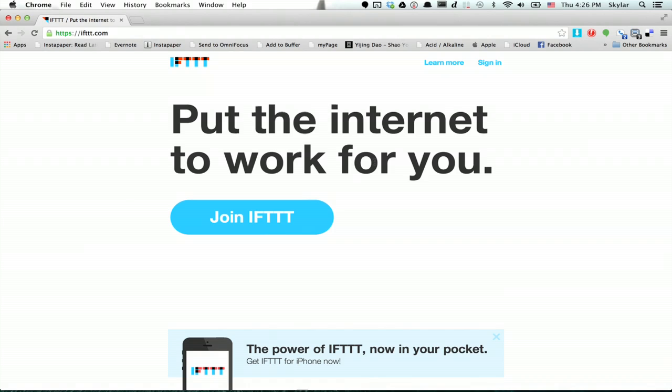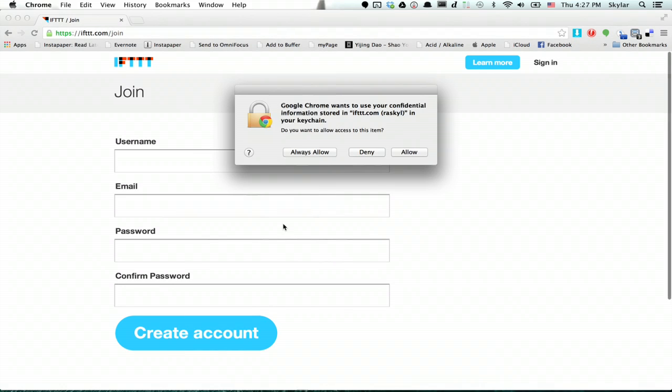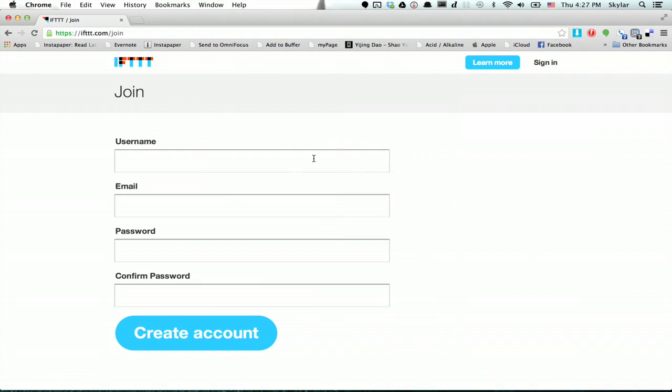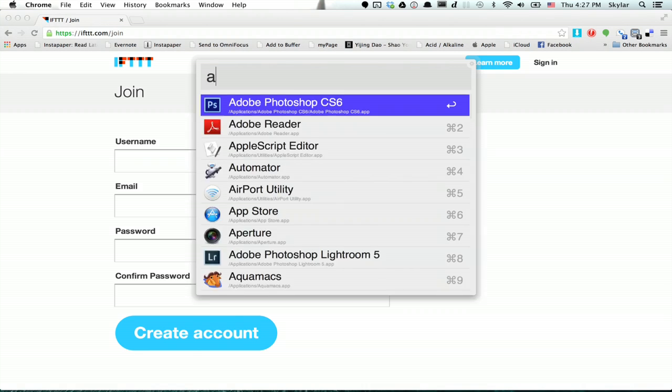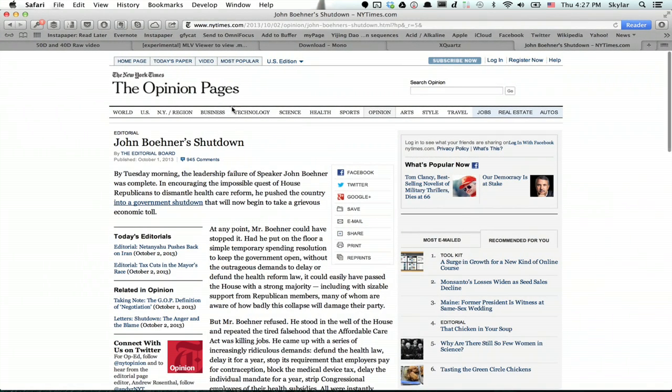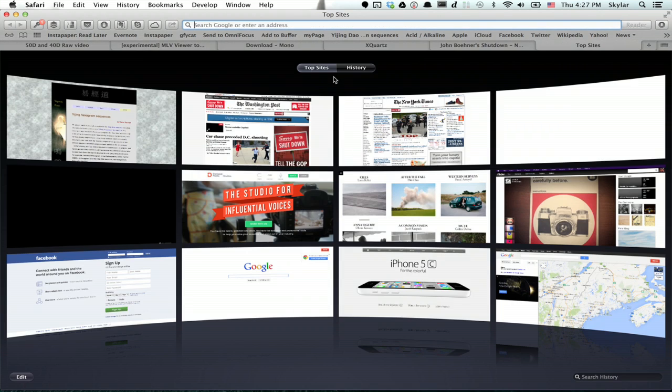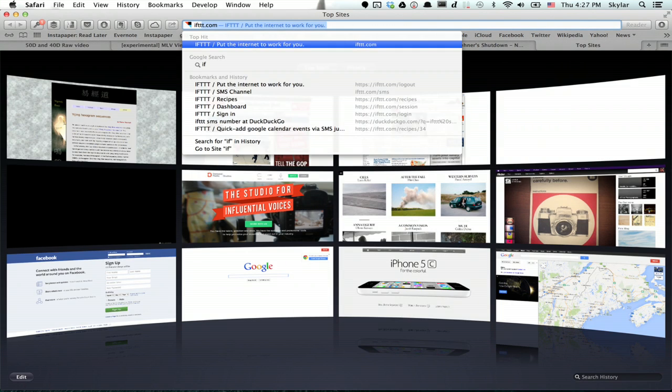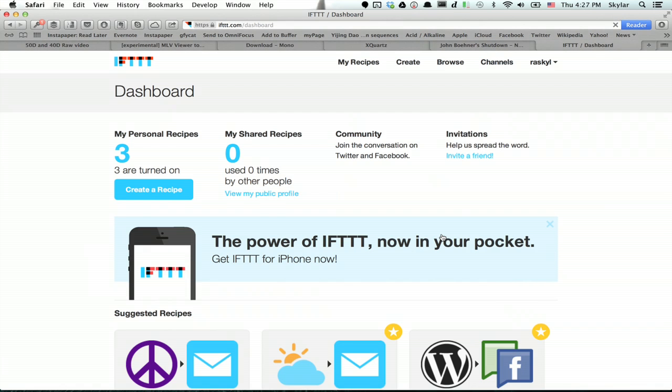Okay so here I am at the If This Then That web page. If you don't have an account already you'll want to join it. So type in a username, password, etc. Get all this set up. I'm just going to switch to my account which is already waiting for us. So once you've created your account you'll see your dashboard.